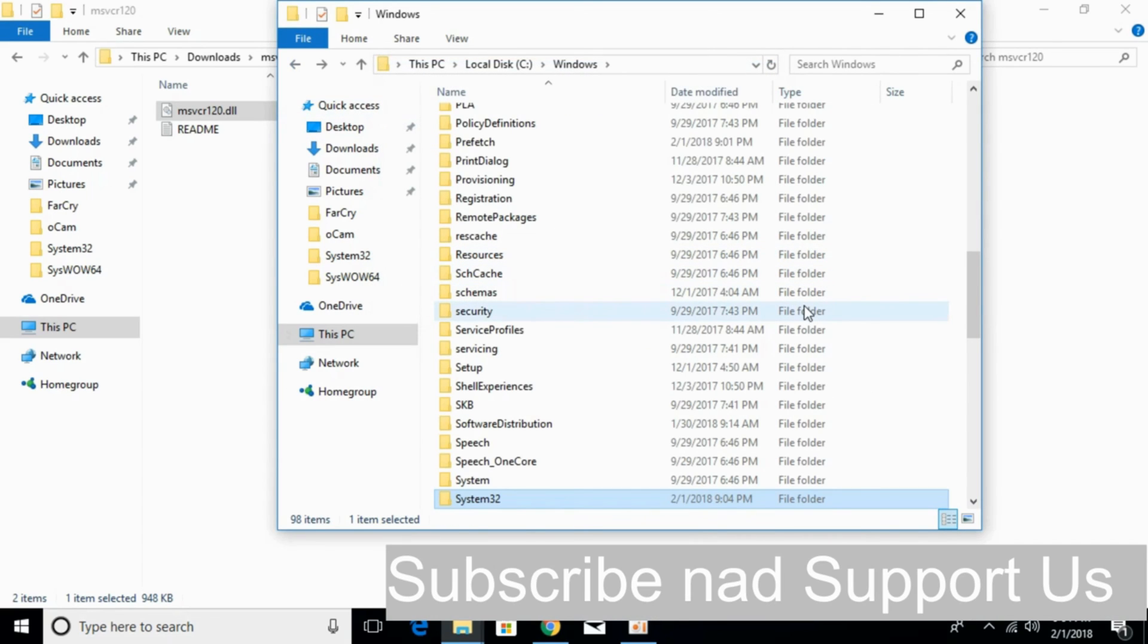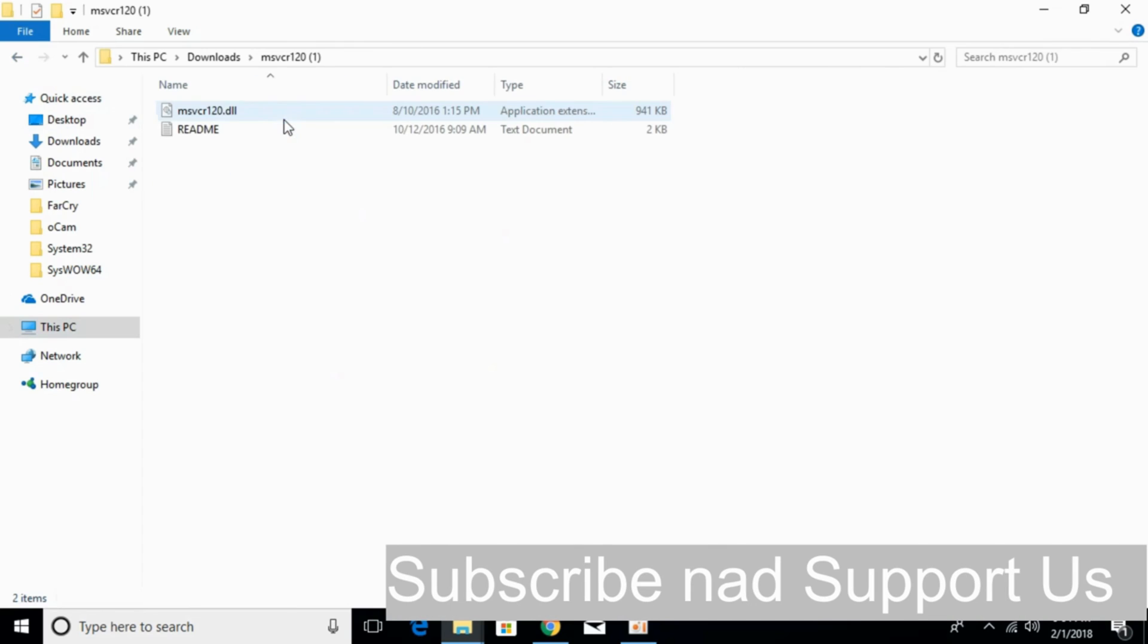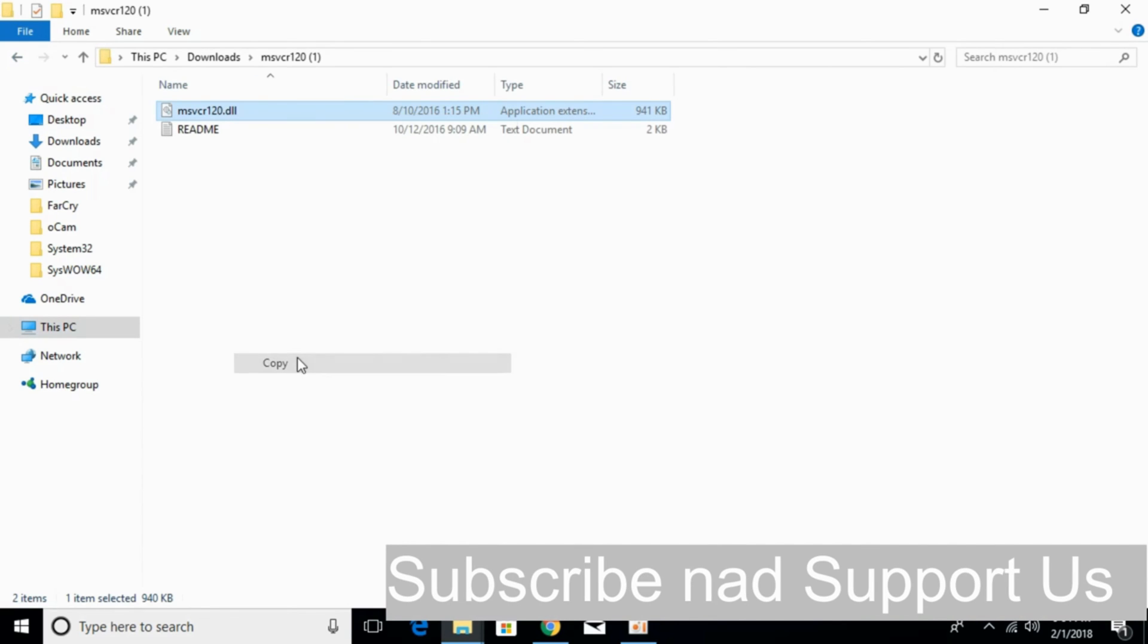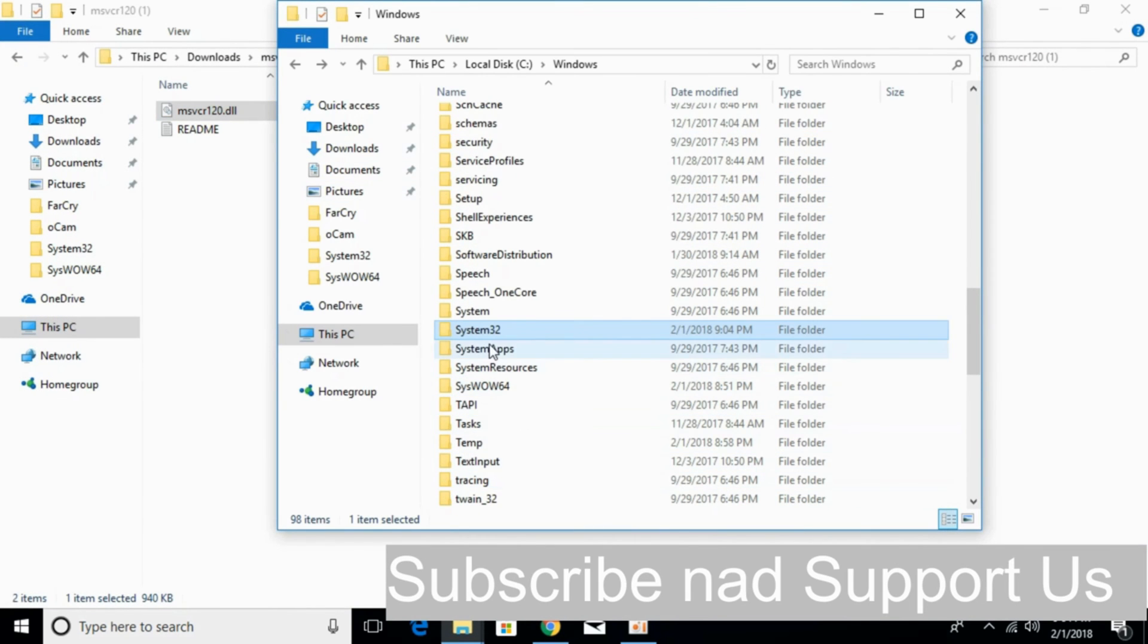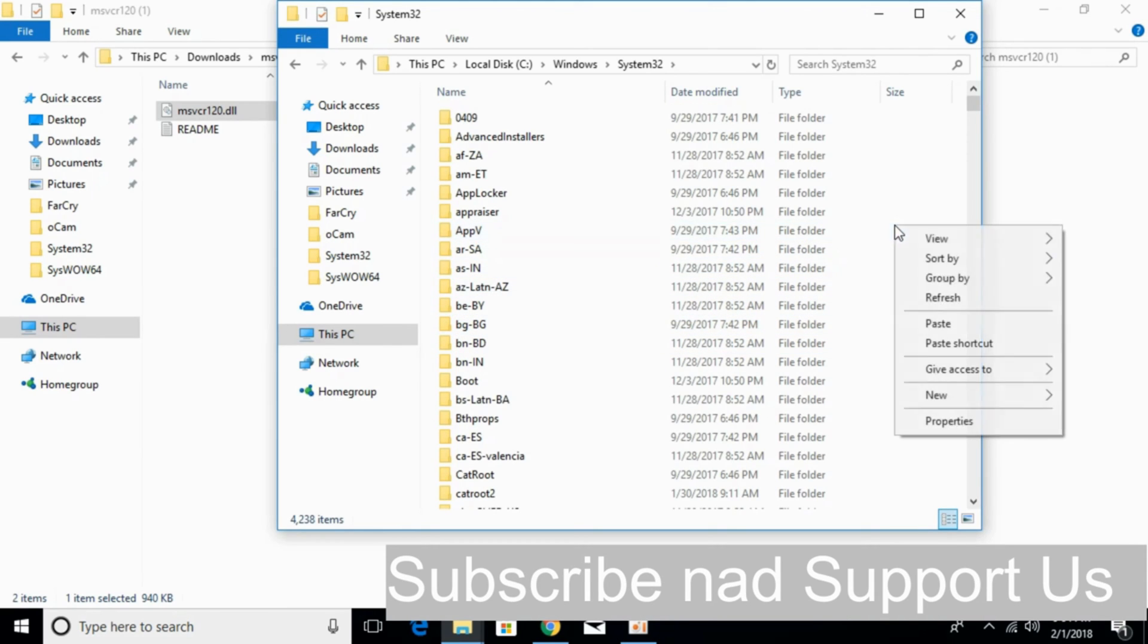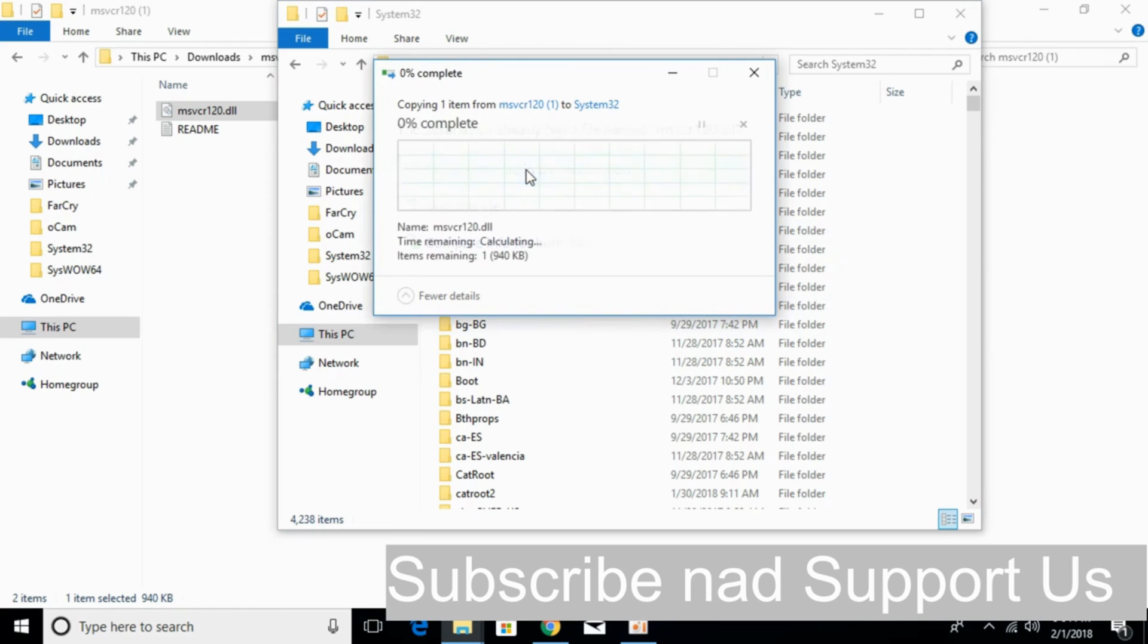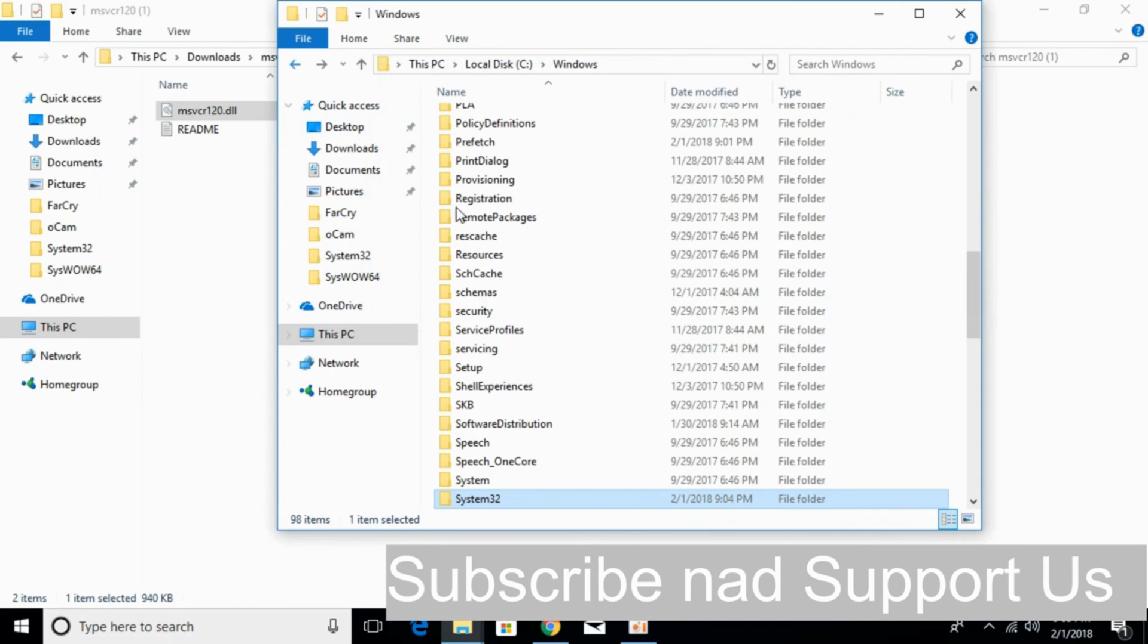Now we will solve the problem for 64-bit operating system. For that, just go and copy your 64-bit operating system file. Here, just go to your Windows folder. Now just go and open the system32 folder and paste the 64-bit DLL file here. Click on continue. Go back.